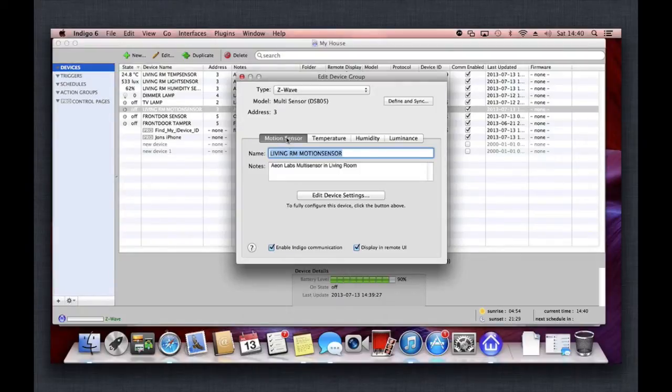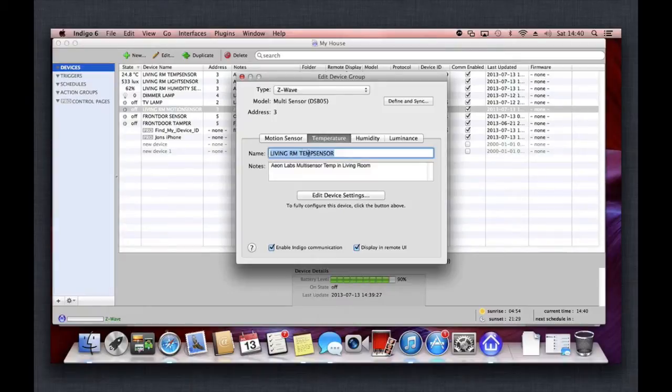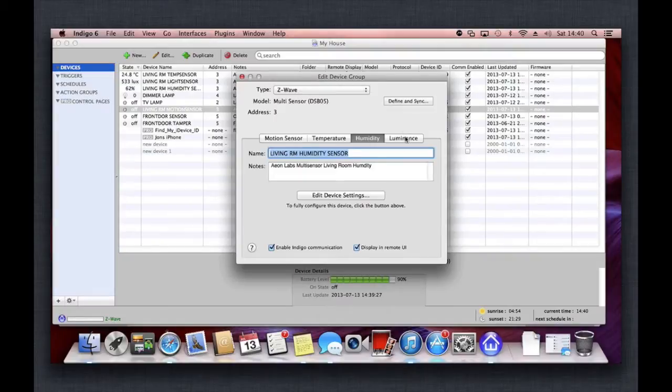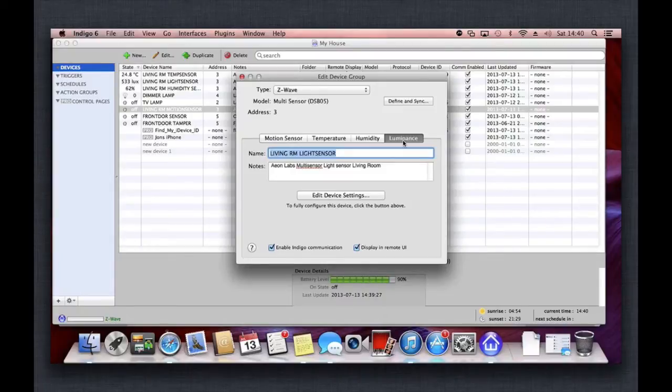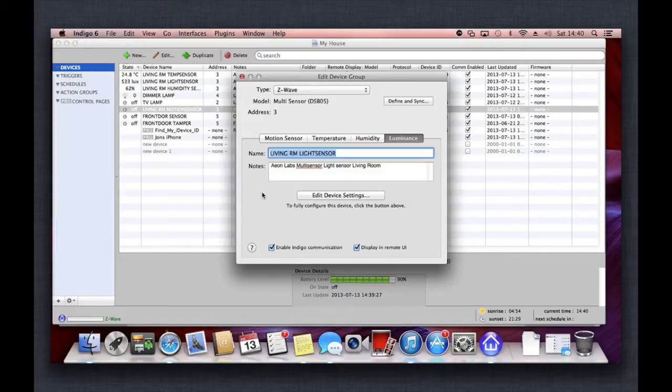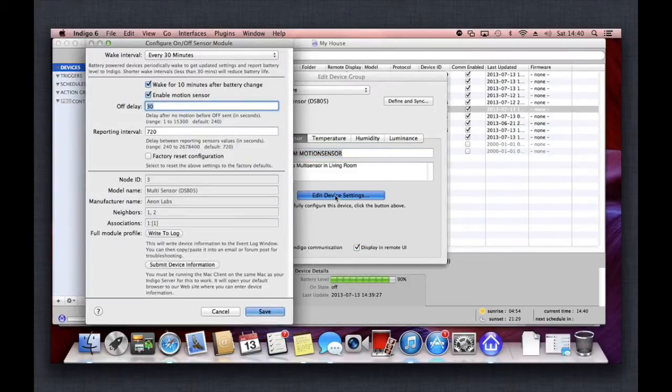It comes up as multi-sensor DSB05, and then you get to configure four different options there. It's a motion sensor—you can give that a name and description. Mine's going to be my living room. It will then be a temperature sensor, so I've called mine the living room temp sense. It's a humidity sensor—give that a name—and a luminance sensor as well. You can control things depending on whether it's light and dark. For example, if I walk into the room, the motion sensor detects it. If the luminance is below so many lux, then it will put the light on for me.